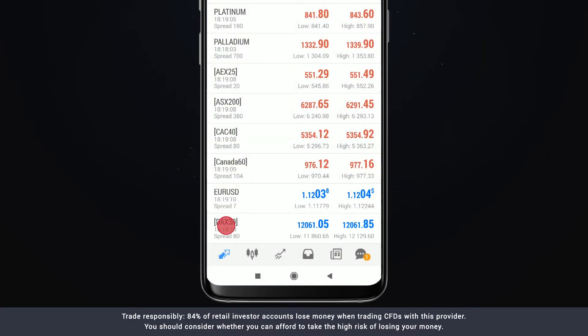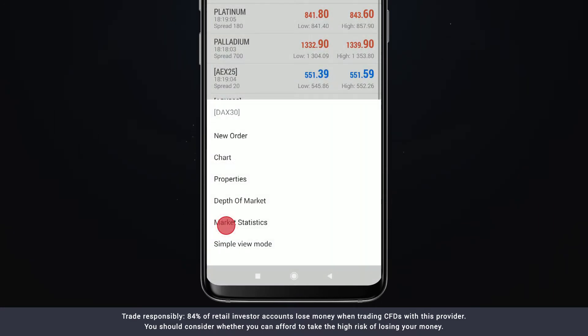Selecting an instrument in the list will give you the options to trade, see the chart as well as get more details.